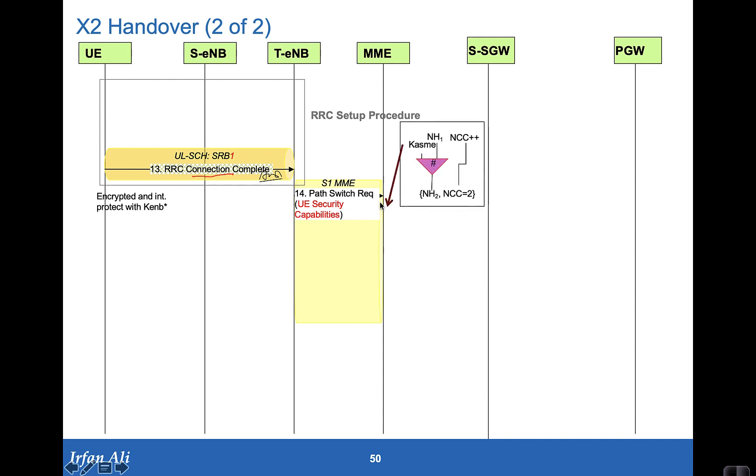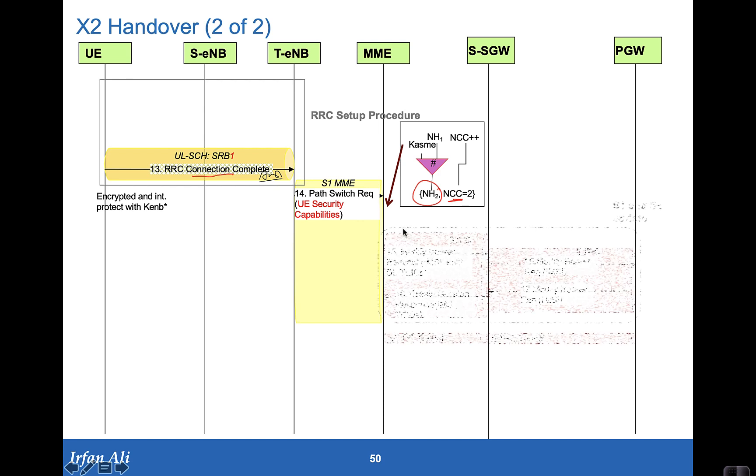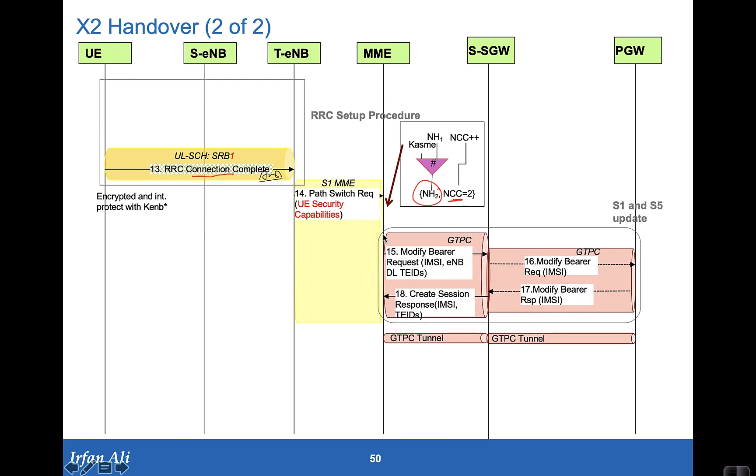It provides the UE security capabilities, the security capabilities also that it has. The MME computes the NH2 based on NH1 that it had and NCC was one, NCC is equal to two. It then goes ahead and tells the serving gateway about the downlink TEIDs, which has been provided in the path switch request. These are optional steps in case location needs to be reported.